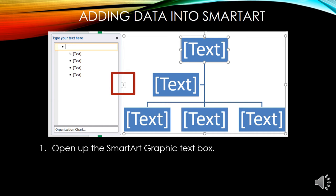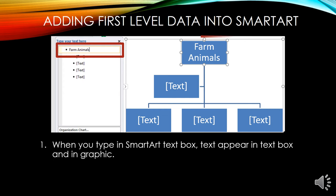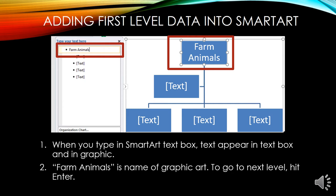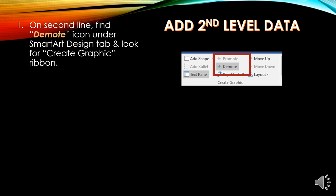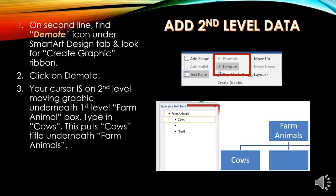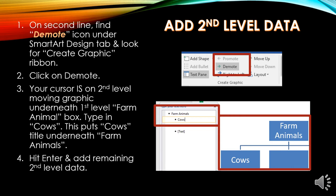Open up the SmartArt graphic text box. Place your cursor after the first bullet in the box and type in your data — this is the first level. Do not put your cursor in the graphic boxes. When you have typed in the SmartArt text box, text will appear both in the text box and in the graphics. Farm Animals is the name of our graphic. To go to the next level, hit Enter, then find the Demote icon under the SmartArt Design tab in the Create Graphic ribbon and click Demote. Type in Cows to place it underneath Farm Animals. Hit Enter to add the remaining second level data.